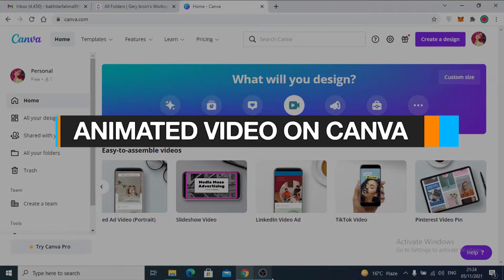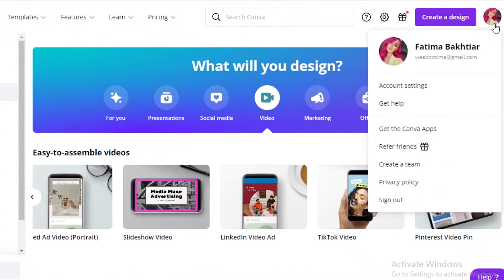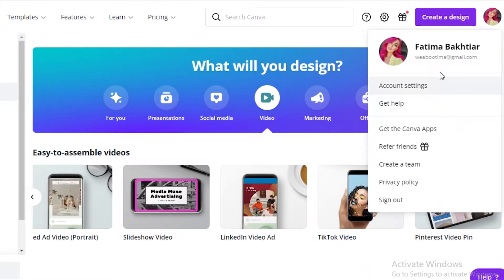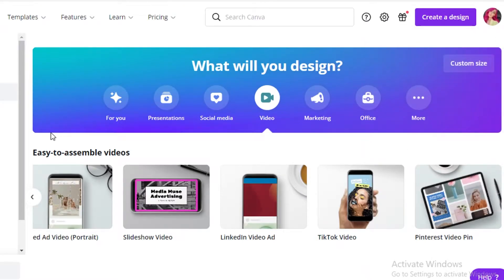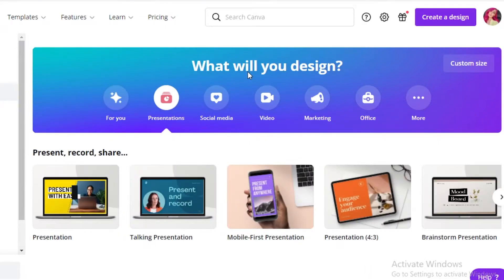How to create animated videos on Canva. In this video I'm going to be showing you how you can make animated videos on Canva. First thing first, you need to log on to Canva — you can make your account with your email account. After that, this is going to be your basic dashboard and you can see the 'What will you design?' question, and you can make videos and presentations.